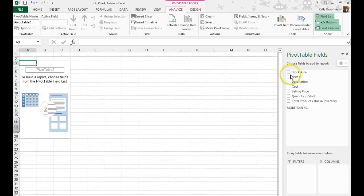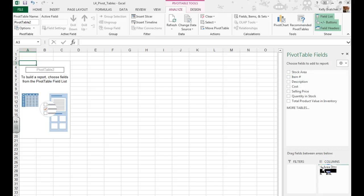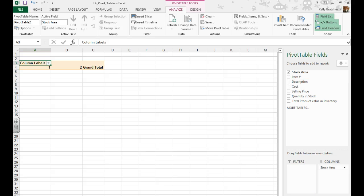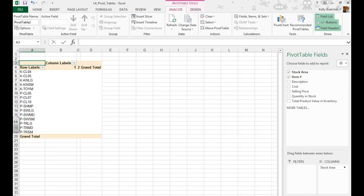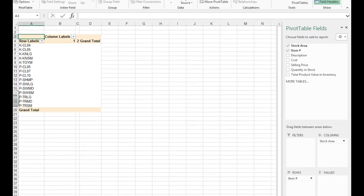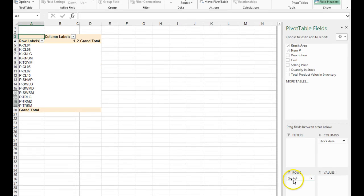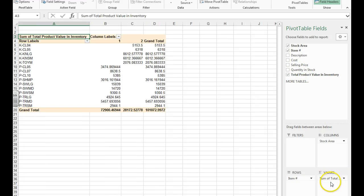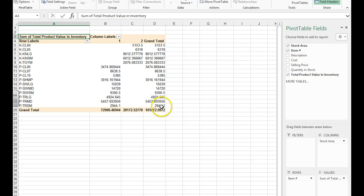We have to move the items down, so in the instructions it tells you stock area. We're going to put it under Columns, Item Number we're going to put under Rows, and Total Product Value Inventory is going to go under Values, and this is our new pivot table.